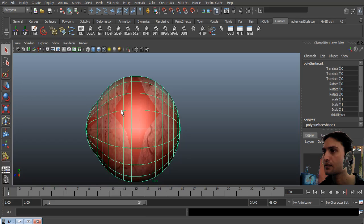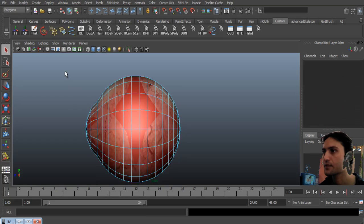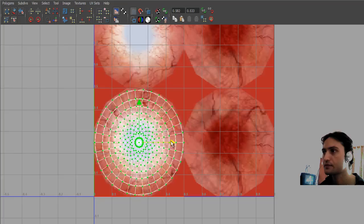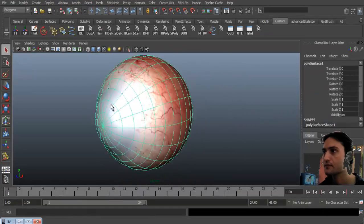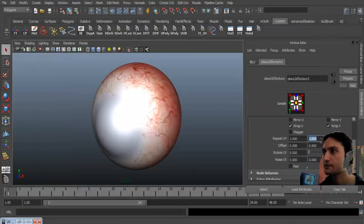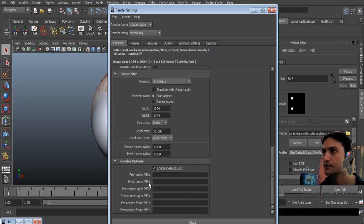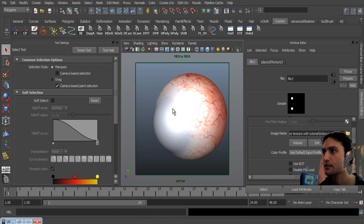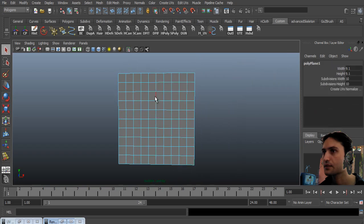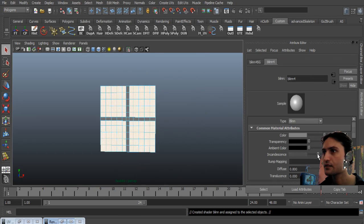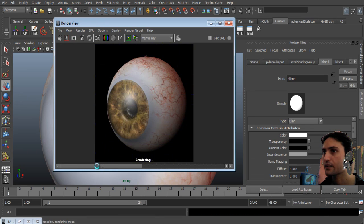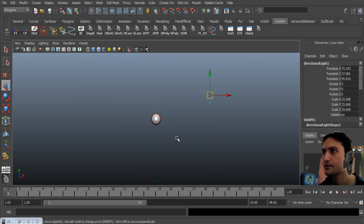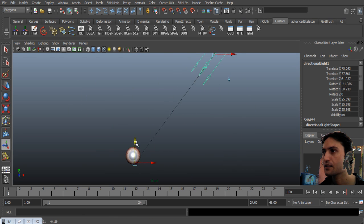Now apply the texture for the eyeball. Simple UVs — select the faces and use plain UVs, same with the iris. Simple Mental Ray setting, preview and final together. Create a light plane for eye reflection and do some test rendering.